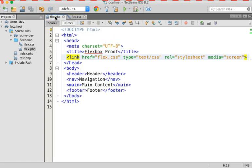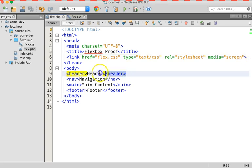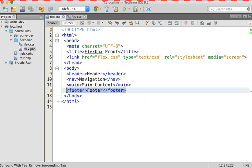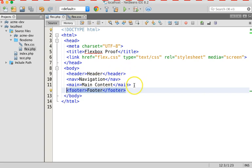My goal here is to create a holy grail layout. Now, if you're not familiar with that particular term, a holy grail layout has a header that runs across the entire width of the page at the top. The footer runs the entire width of the page at the bottom.